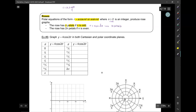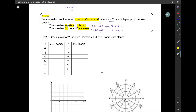And then it has 2n petals if n is even. So if I have, for example, r equals 2 sine(4θ), this is even — this is going to have eight petals. So what we're going to graph here is r equals 4 cosine(2θ). The fact that this has 2θ tells us that we're going to have four petals.